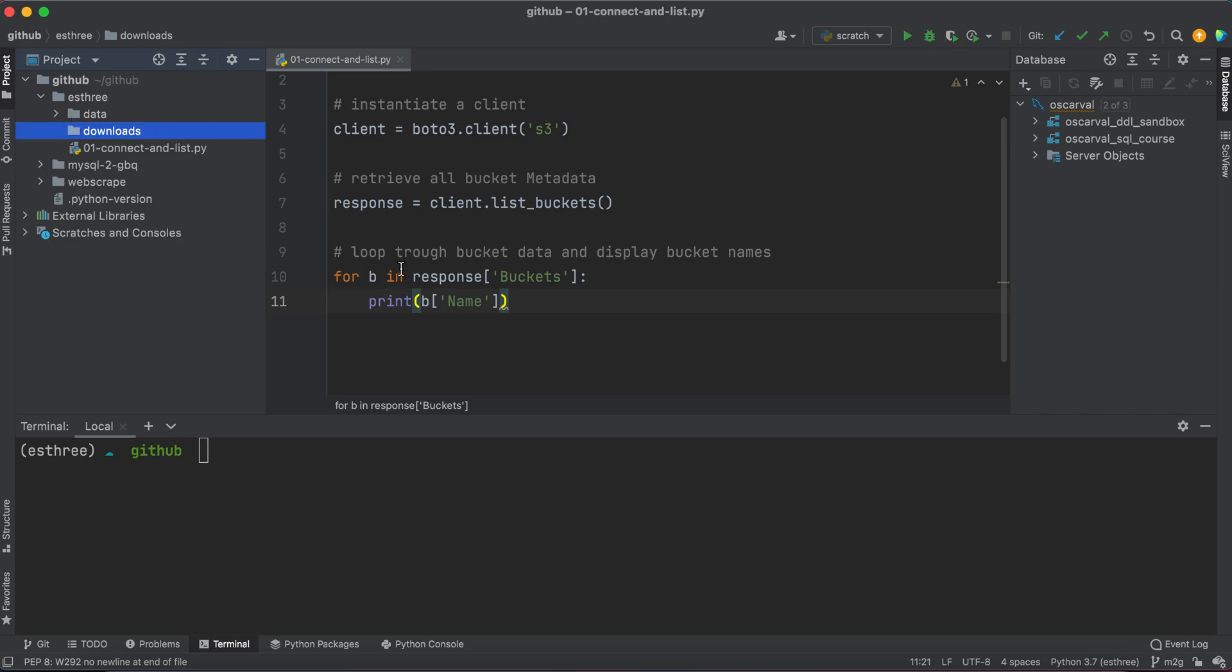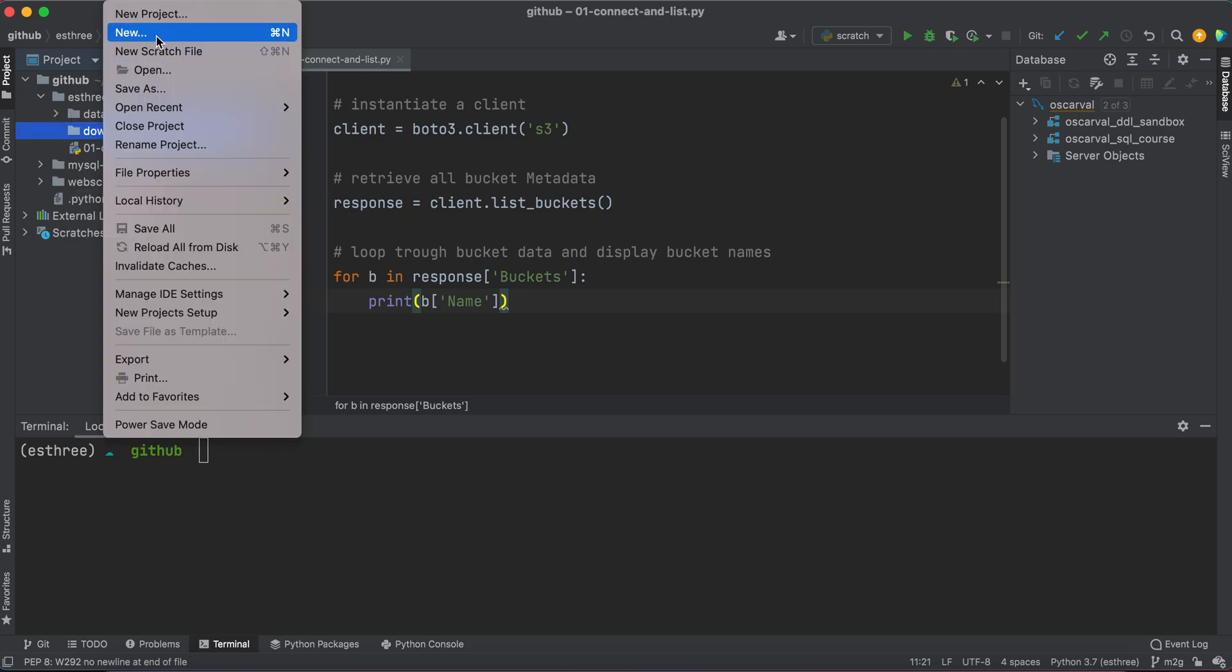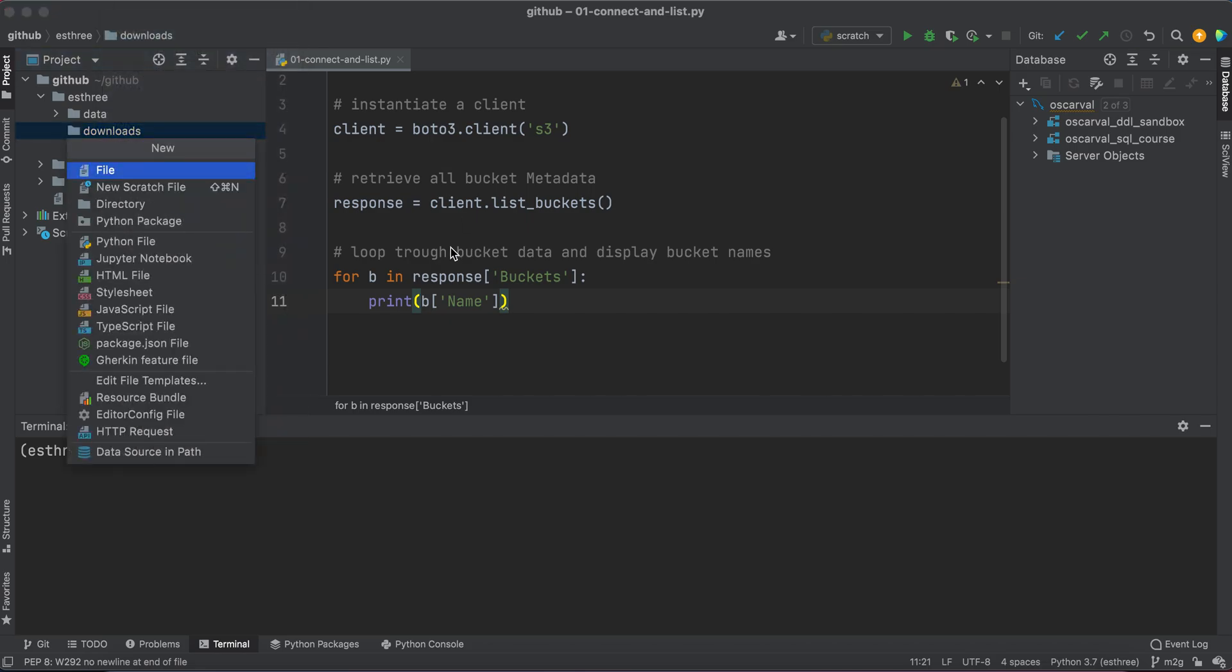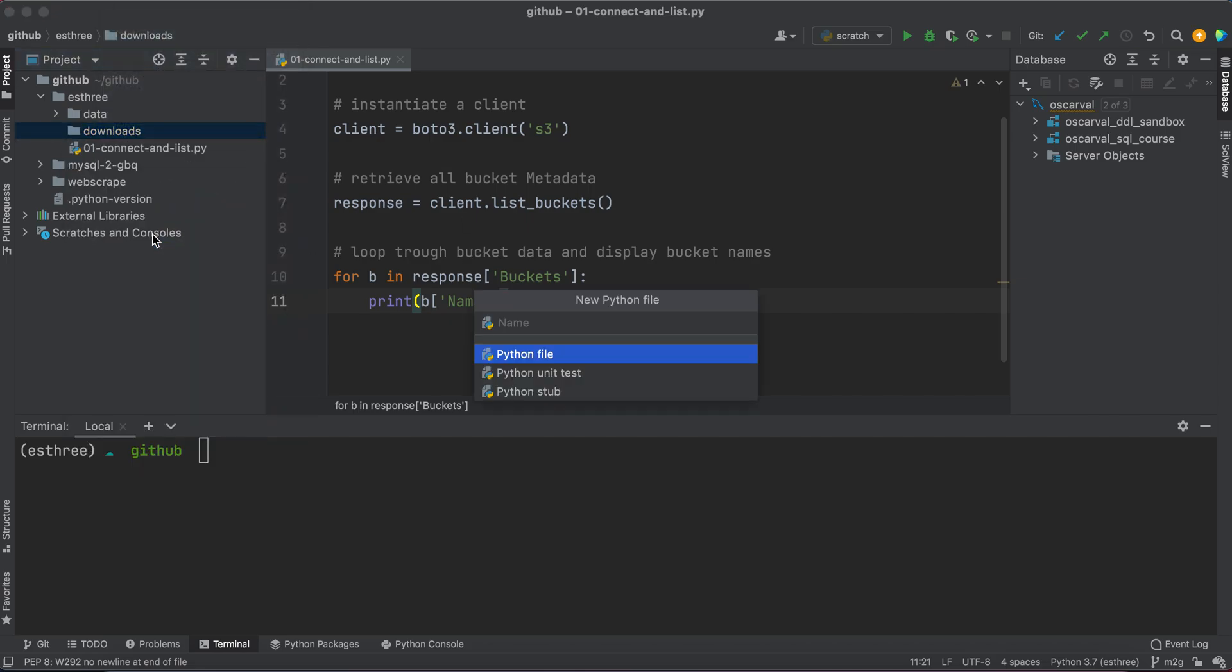So I'm going to create a new file, a new Python file. And for this one, I'm just going to call it, I'm going to number it 02-upload-s3.py.